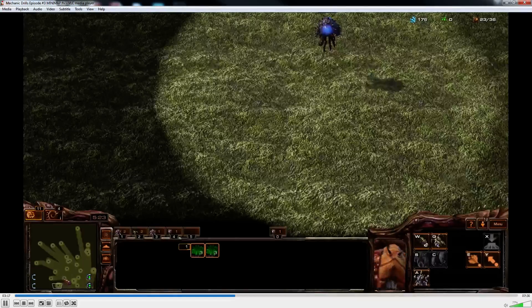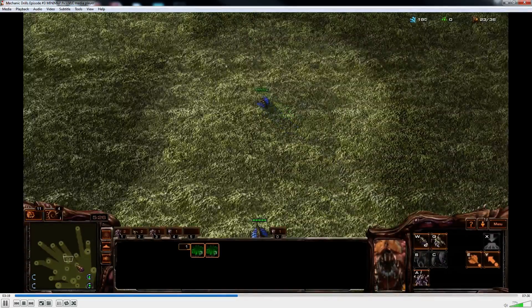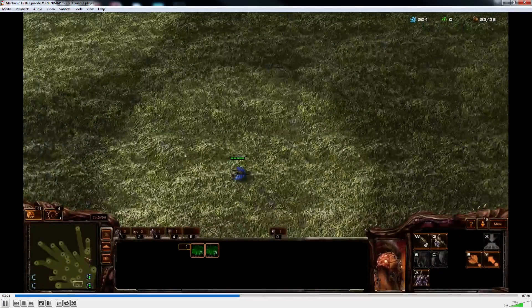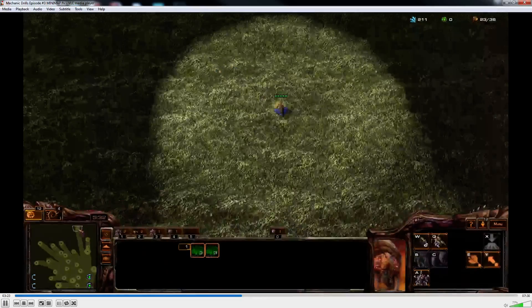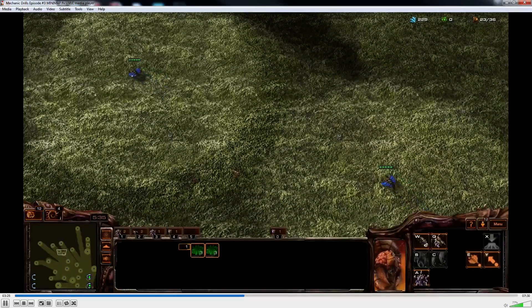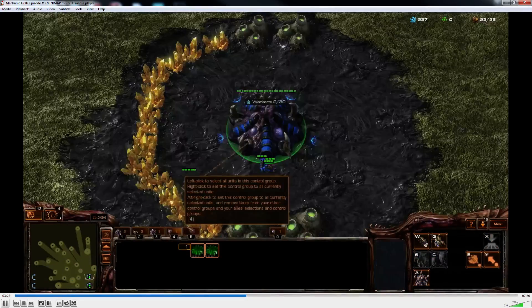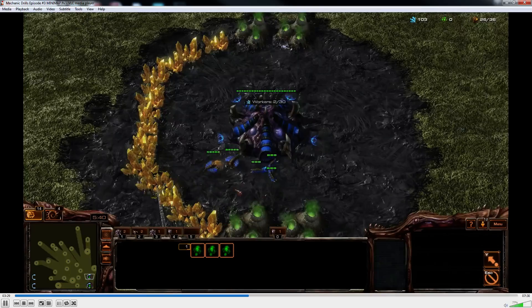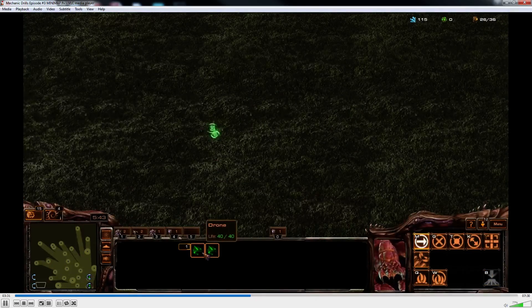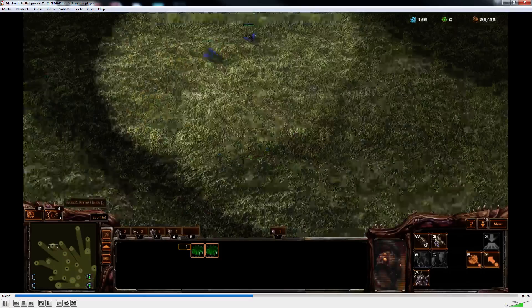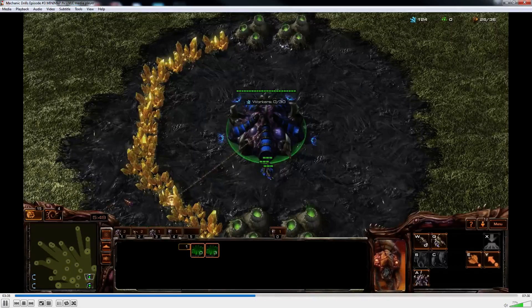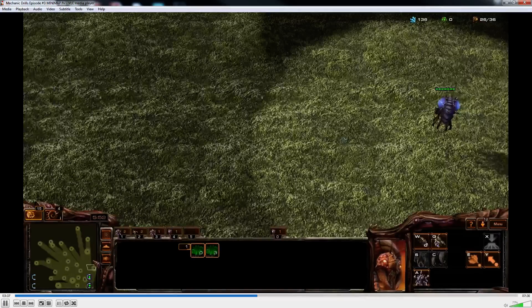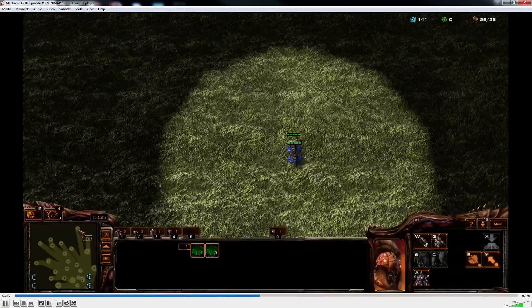The nice thing about practicing this on such a huge map is that your target you're aiming for on this minimap is actually much smaller than it would be in a real game. Aim small, miss small. In this case, when you get back to the real map in a real 1v1 game, your target is actually much larger. You're practicing in a much harder scenario than you normally would in a normal game.